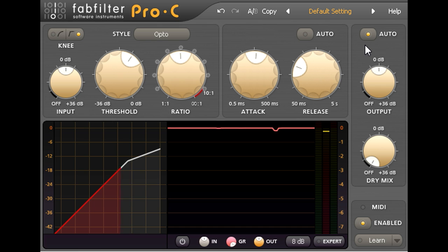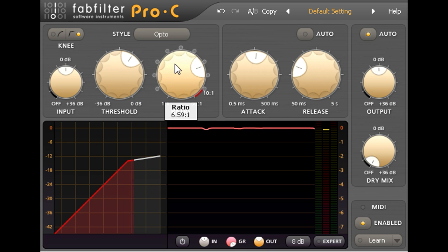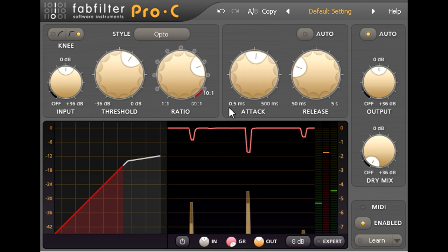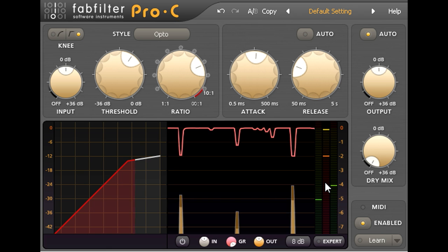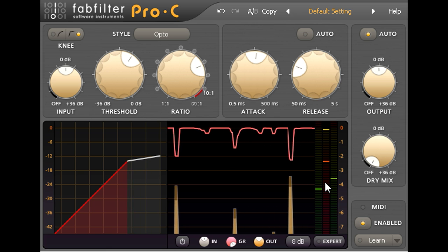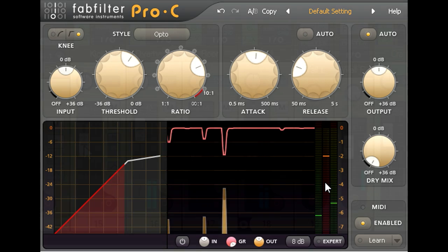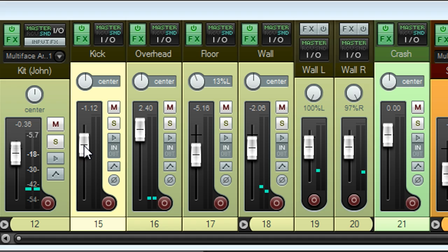Pro-C's auto-gain allows me to experiment with different ratio settings without having to constantly adjust the make-up gain to compensate. But, particularly with higher ratios, the kick drum is triggering noticeably more gain reduction than anything else, and this changes the mix balance so that the kick drum is less prominent than I intended. I could compensate by turning the kick drum channel up a touch, but this will make the compressor react even harder to those kick drums — in other words, the compressor will be fighting the change.